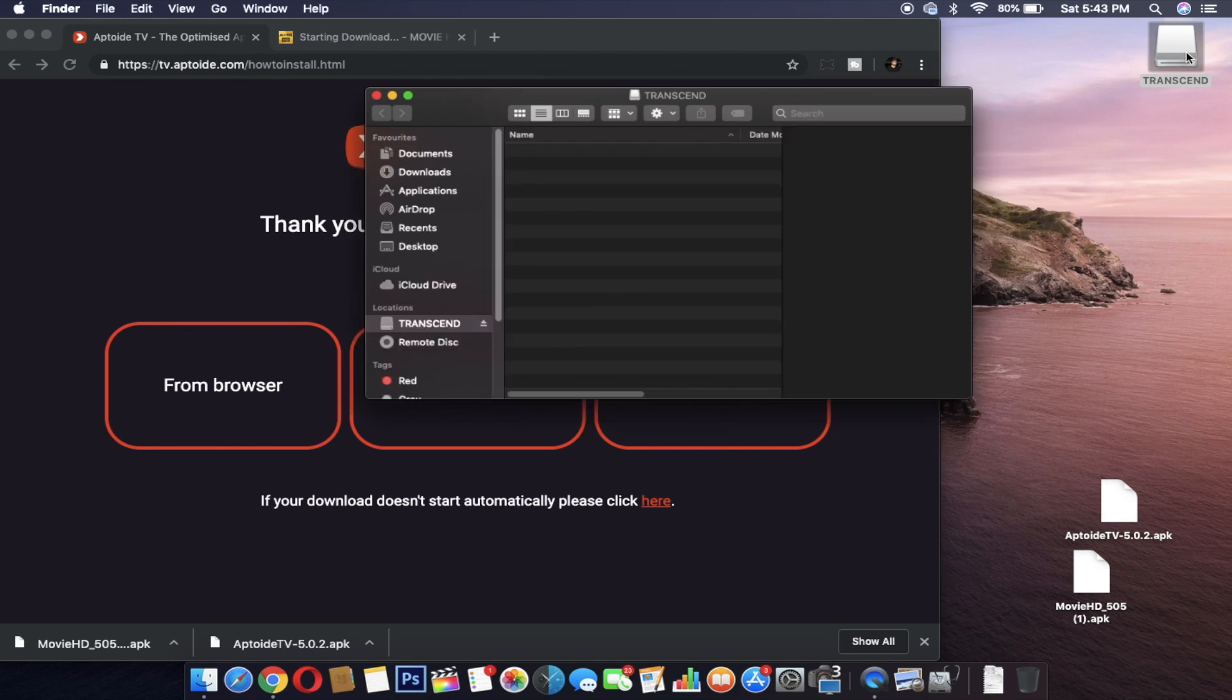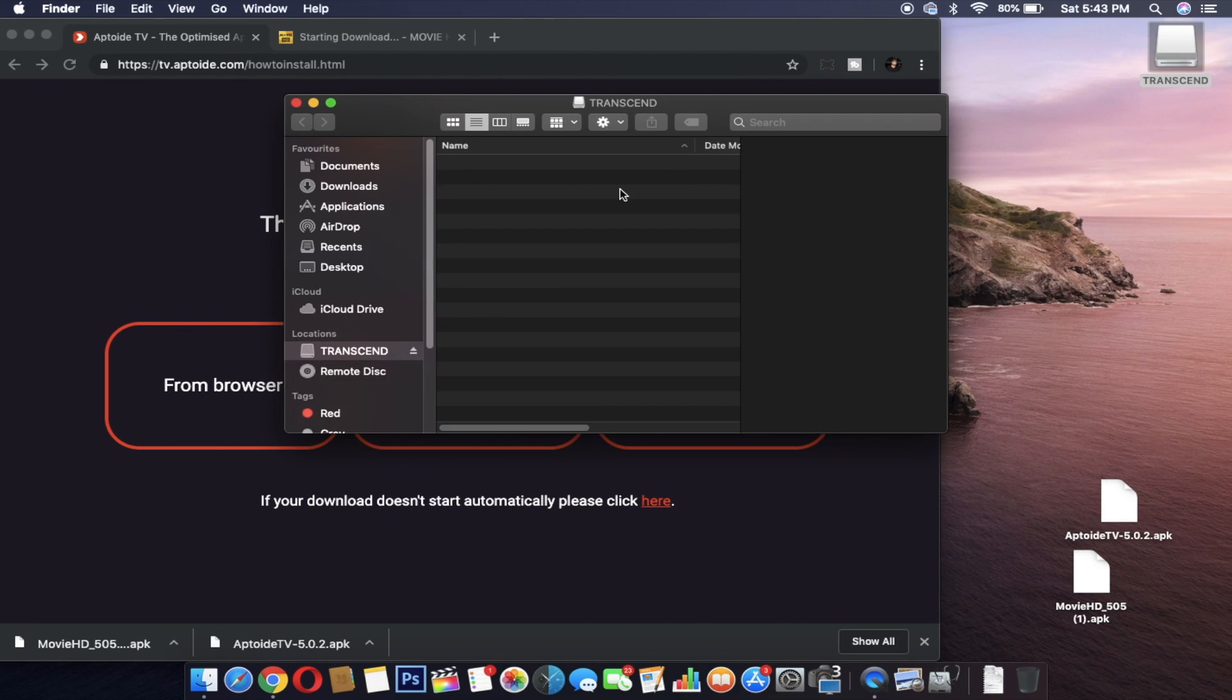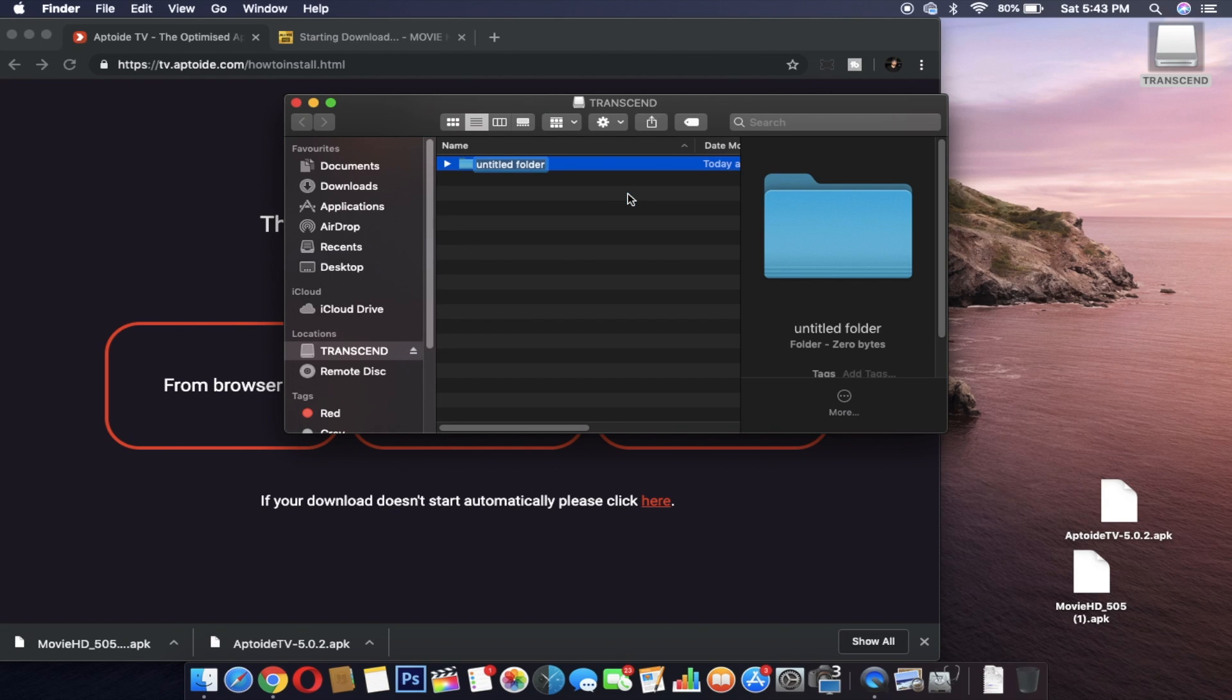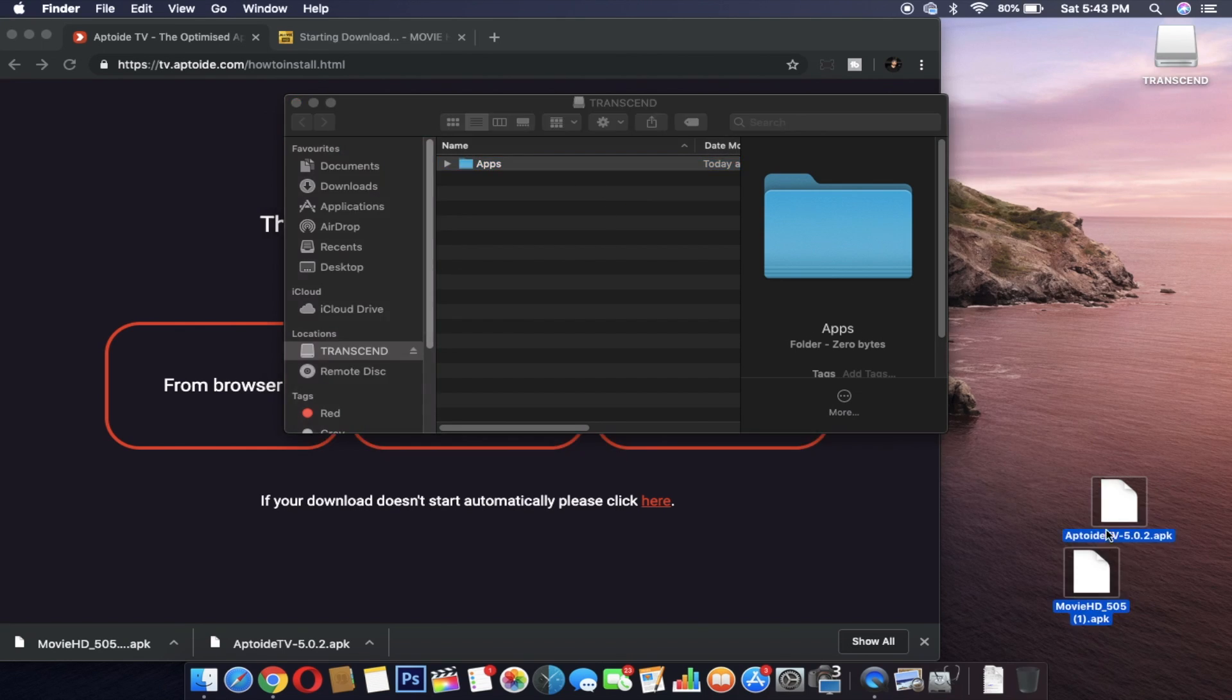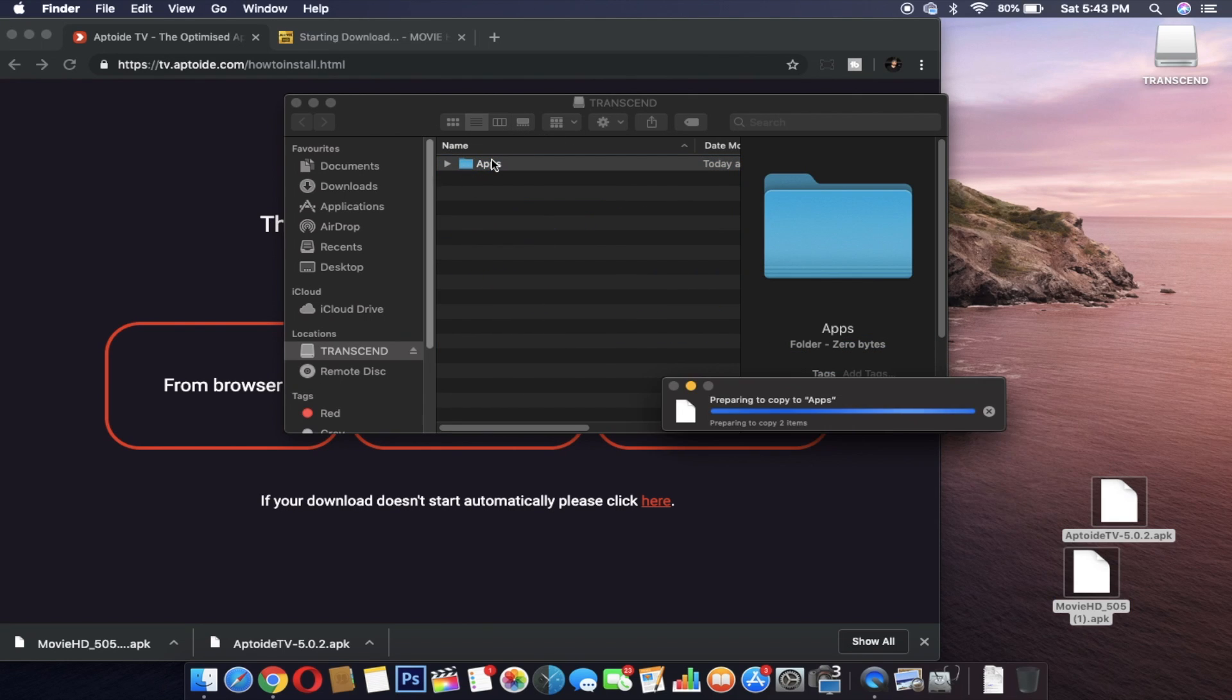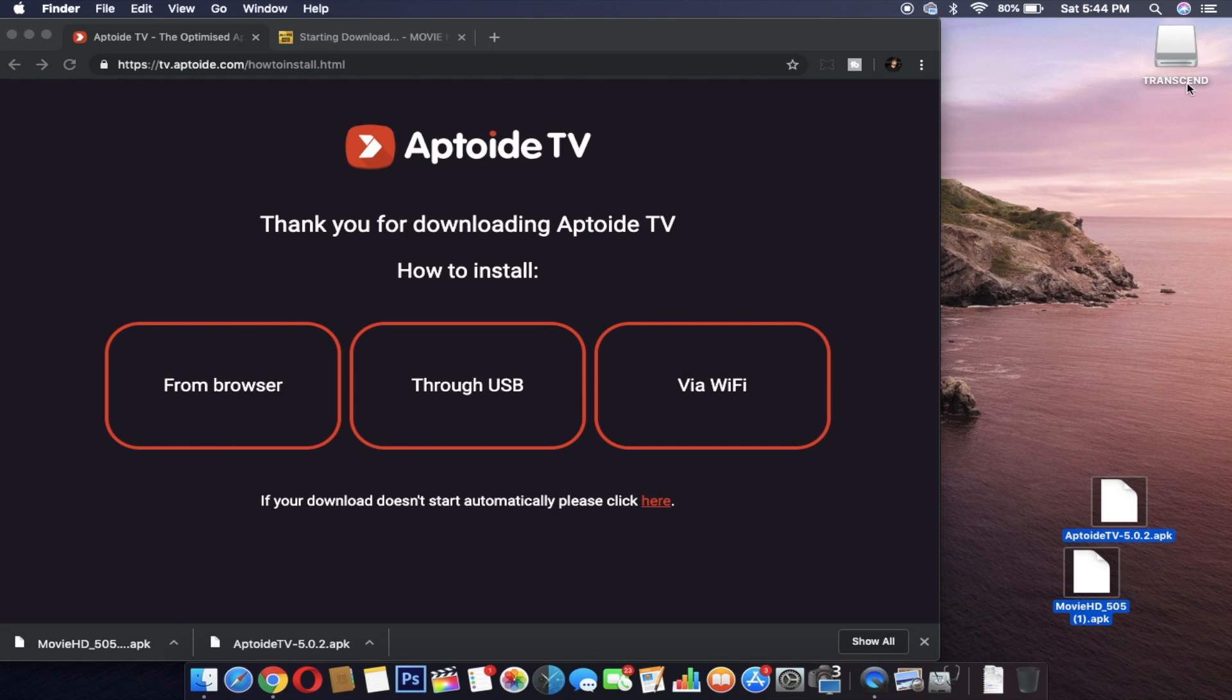I highly recommend you format your pen drive before copying the files on it. Chances of error and files not installing won't happen. Now open your pen drive, make a folder apps and copy the files. Once the files are copied, make sure you safely eject your pen drive.